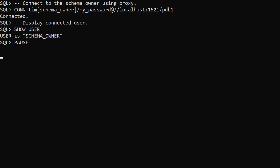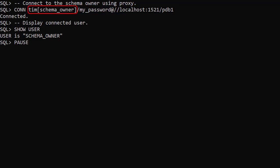The proxy user connects to the Schema Owner using this syntax. The user name is made up of the proxy user and the user it's proxying to in square brackets. Importantly, the password is the password for the proxy user, not the Schema Owner. Once connected, we can see we are connected to the Schema Owner without ever knowing its password.